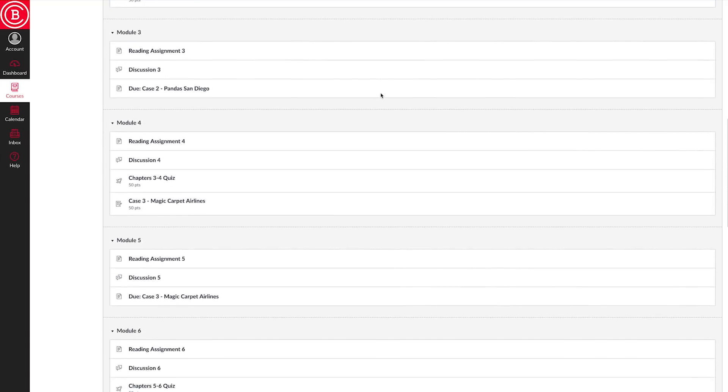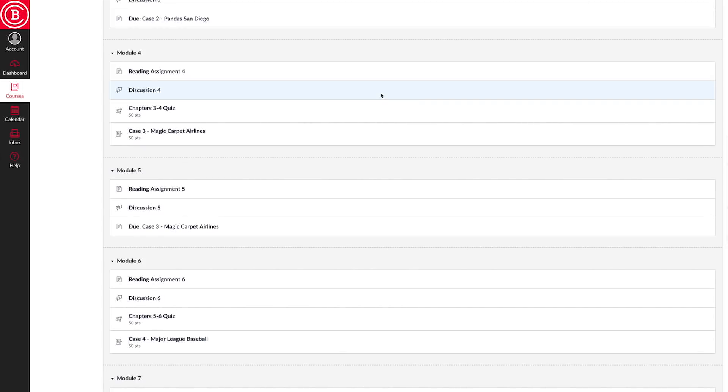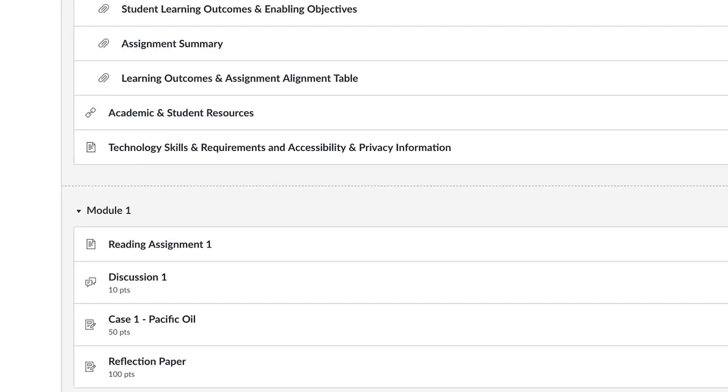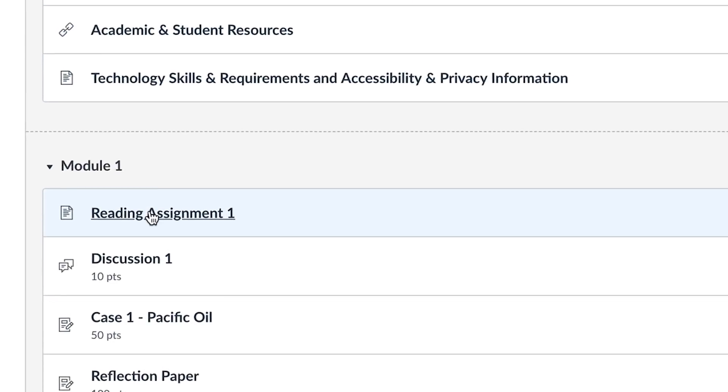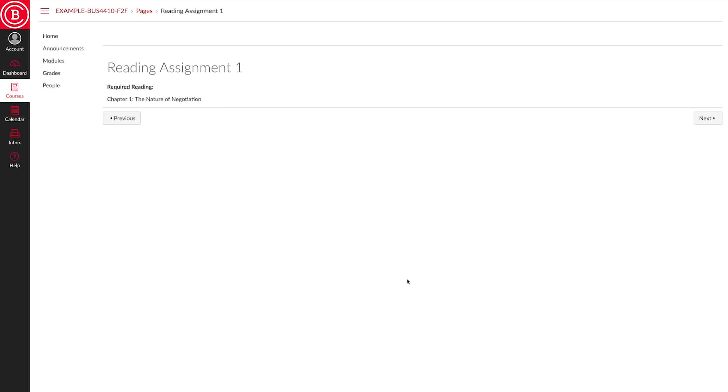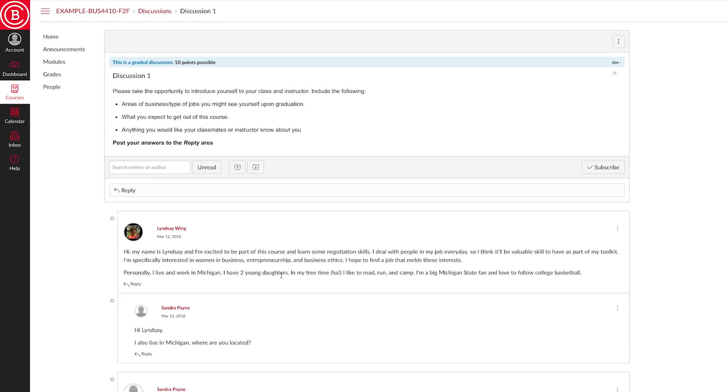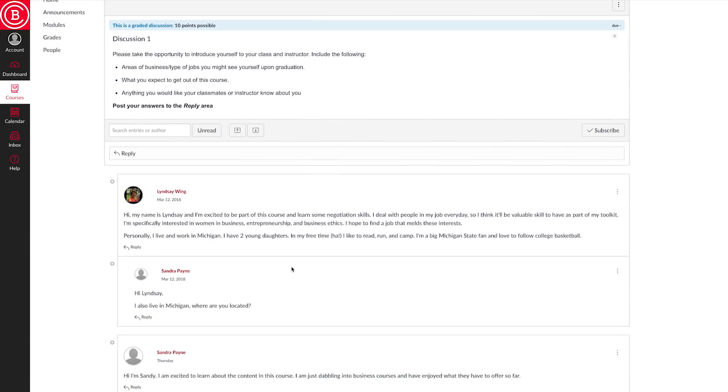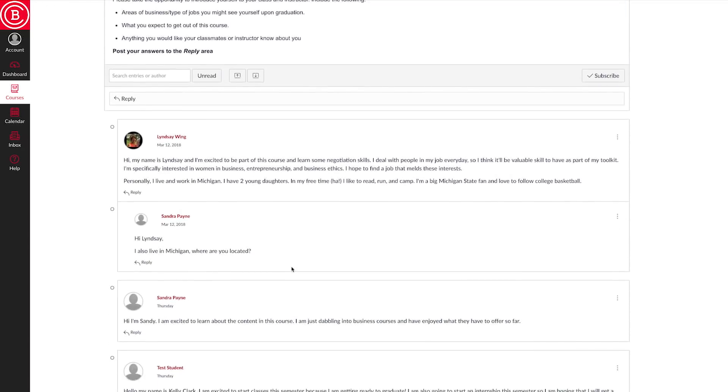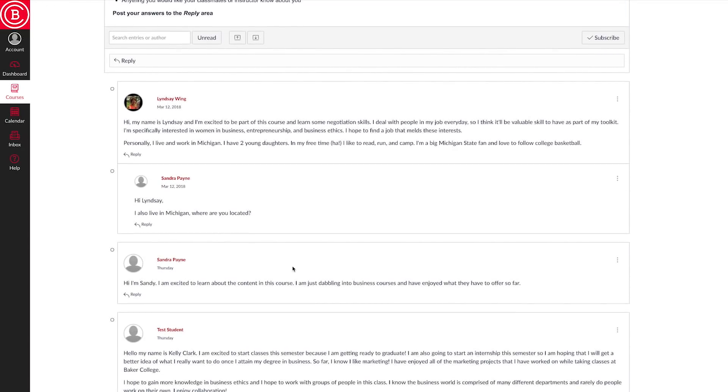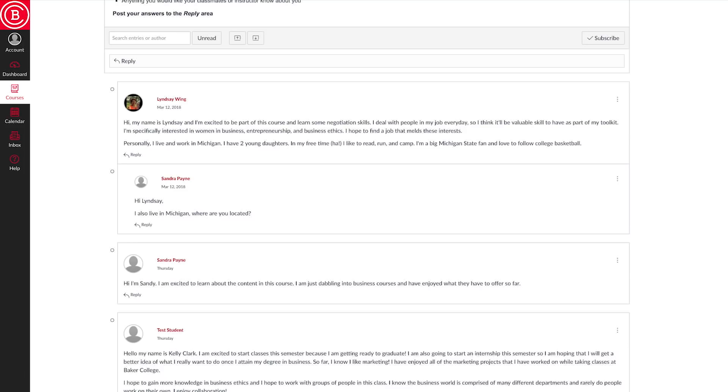Let's take a closer look at what you might find in each module. Reading Assignment 1 is an example of a required reading for this class. Discussion 1 is an example of a discussion for the class. Engaging in the online discussions is a very important part of your learning.